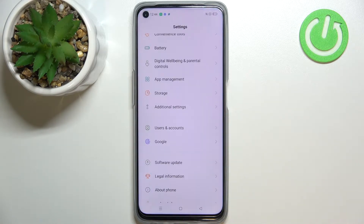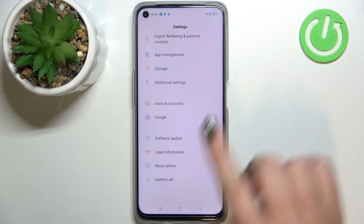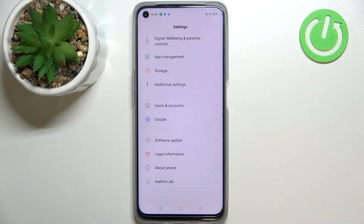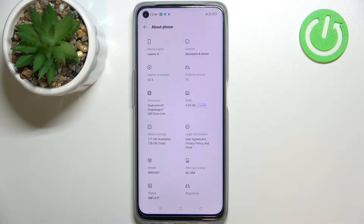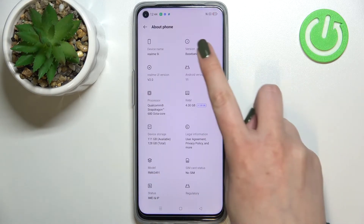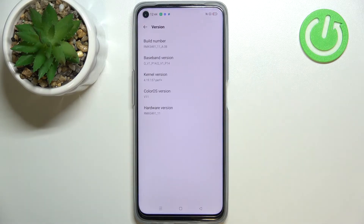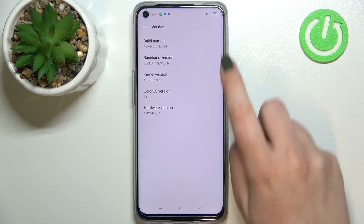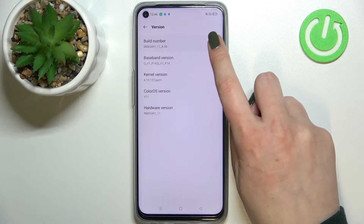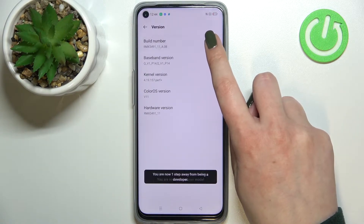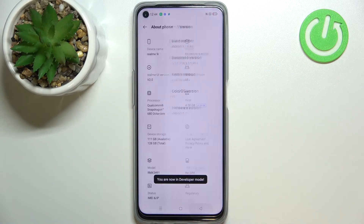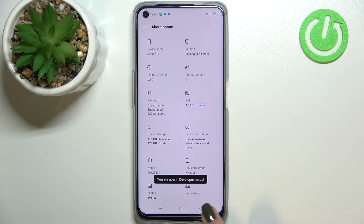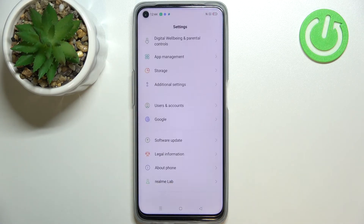First of all let's enter the settings and here we have to scroll down to the very bottom to find About Phone. Now let's enter the version which should be in the right upper corner and keep tapping on the build number to activate the developer options, because there we will be able to find proper options.